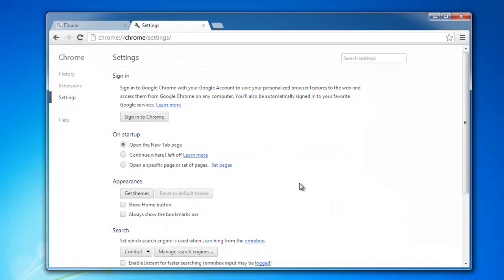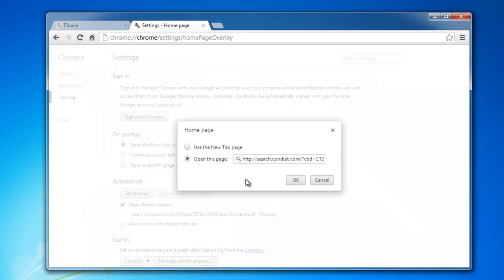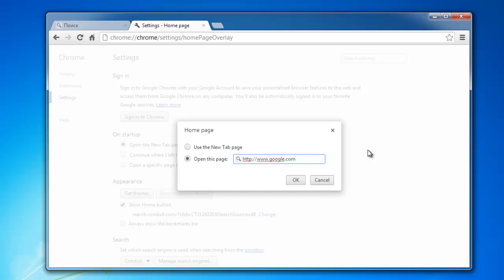Then put a tick near show home button and replace long URL with conduit with someone you desire. Google or maybe Microsoft, whatever you want. Website can be put here, it will open on startup. Copy it. Ok.